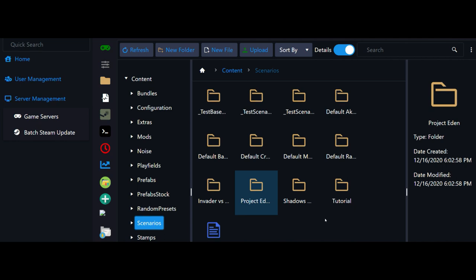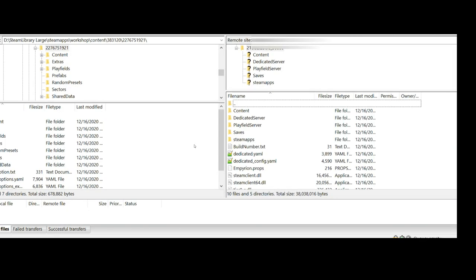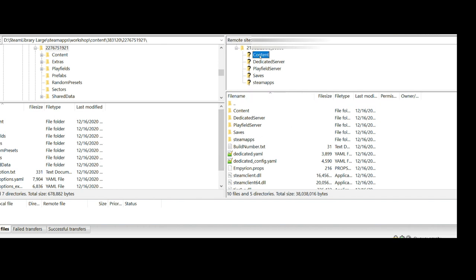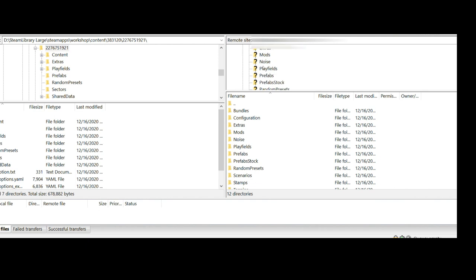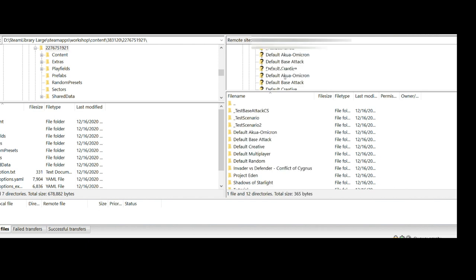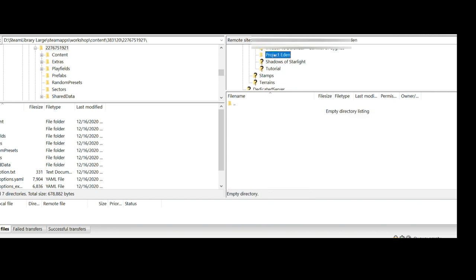Our second step is we need to upload the Project Eden files to the server itself. I'm using FileZilla. We want to come over here, open up our content folder, scroll down to scenarios, and find the Project Eden folder.